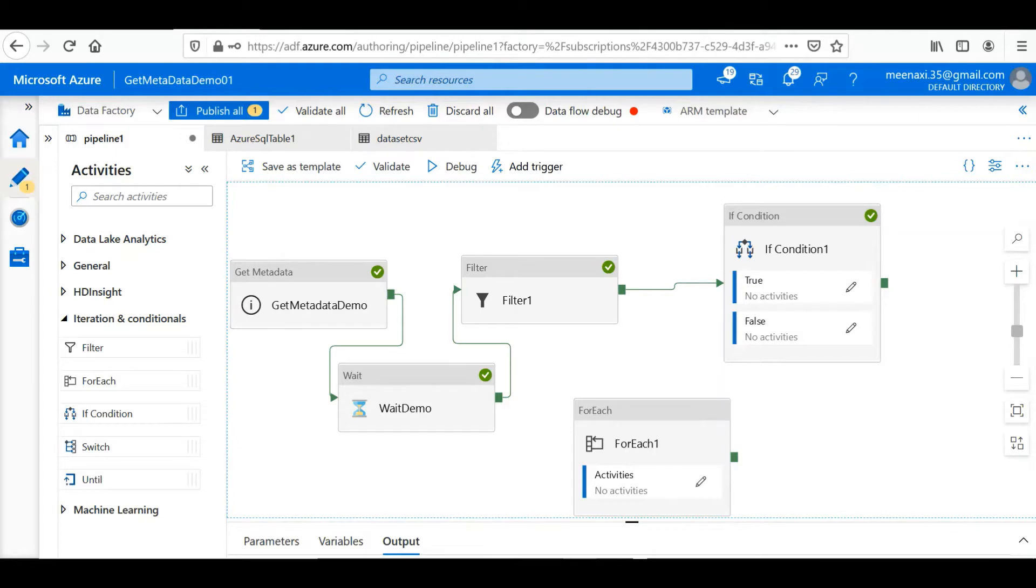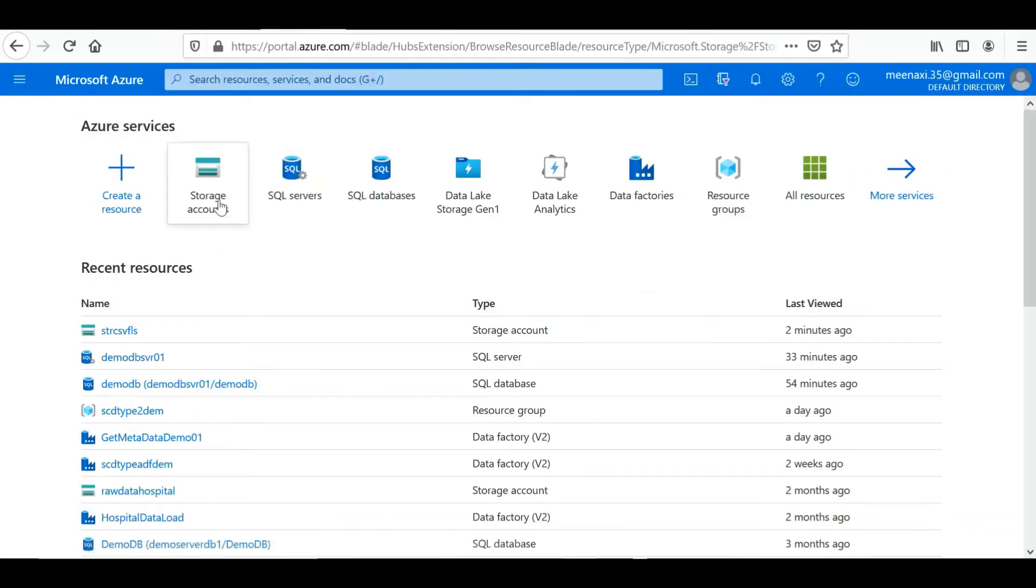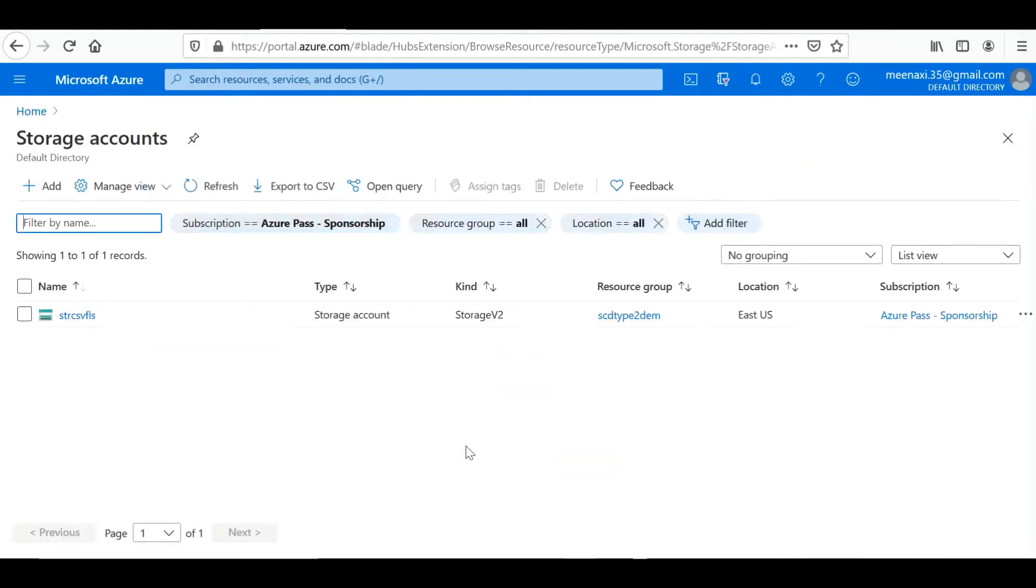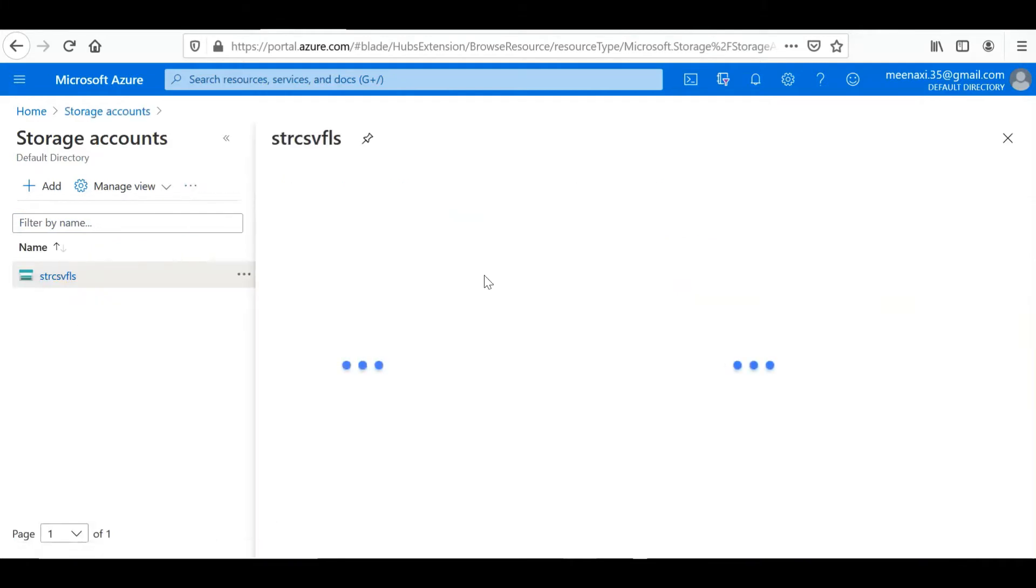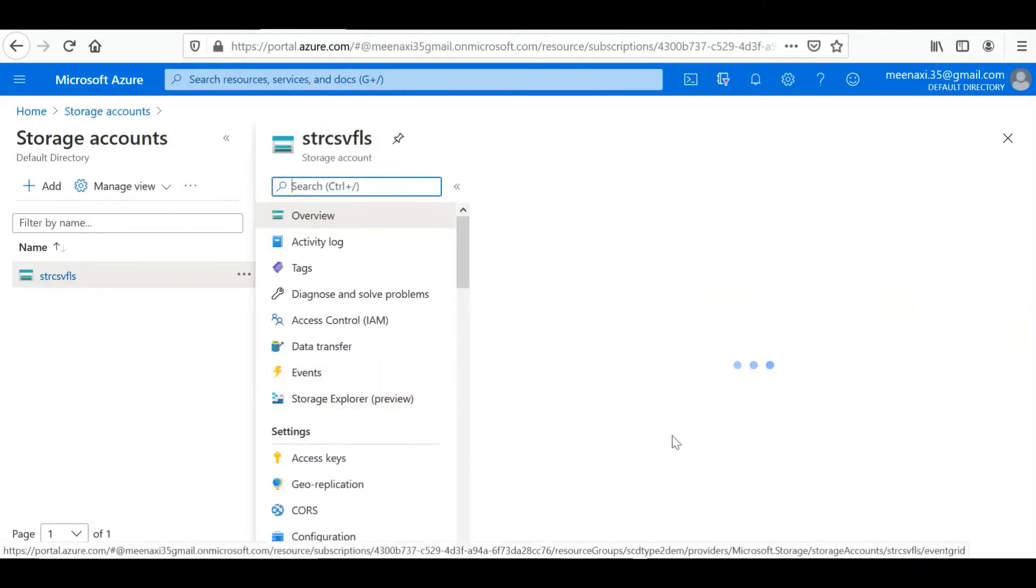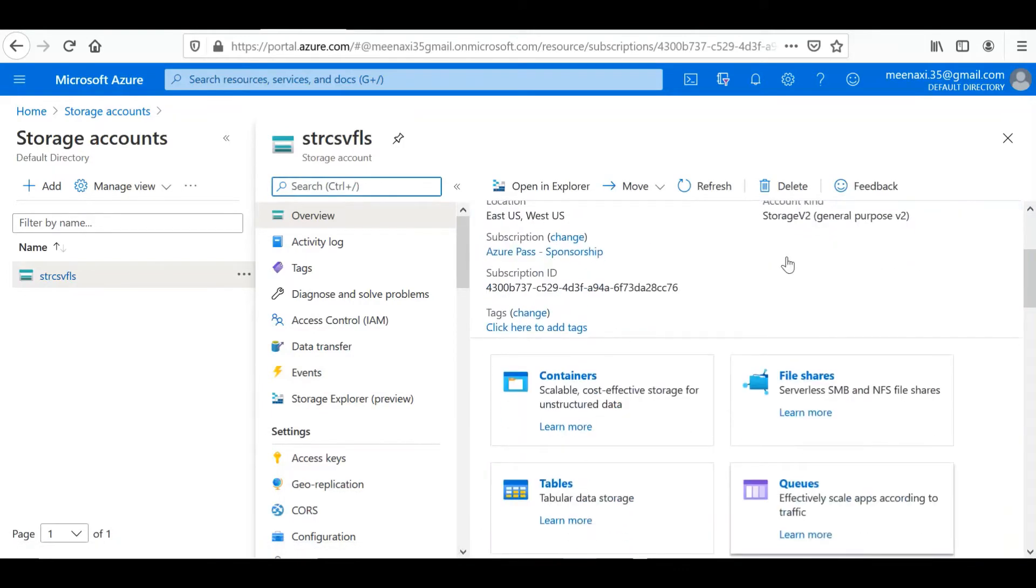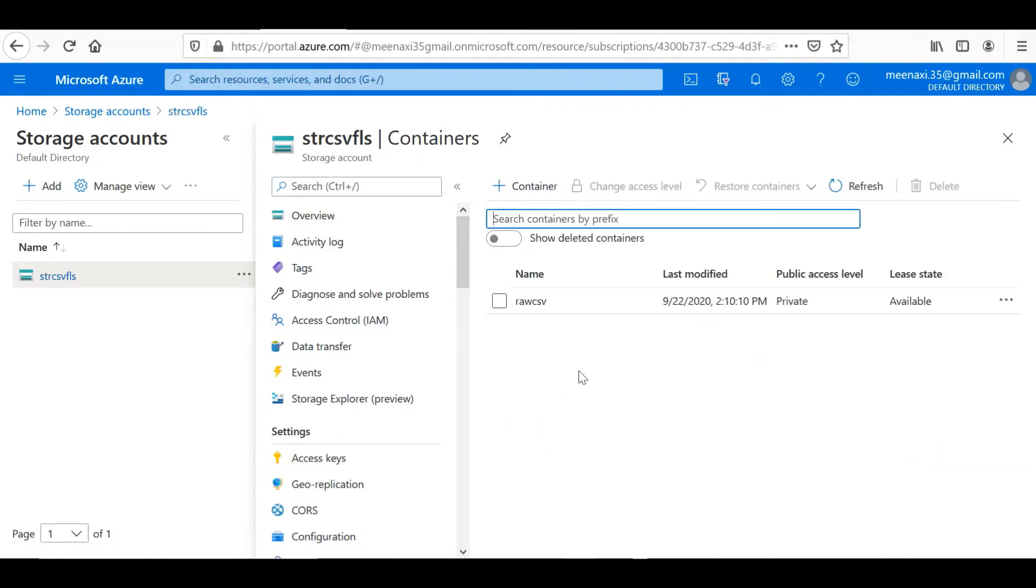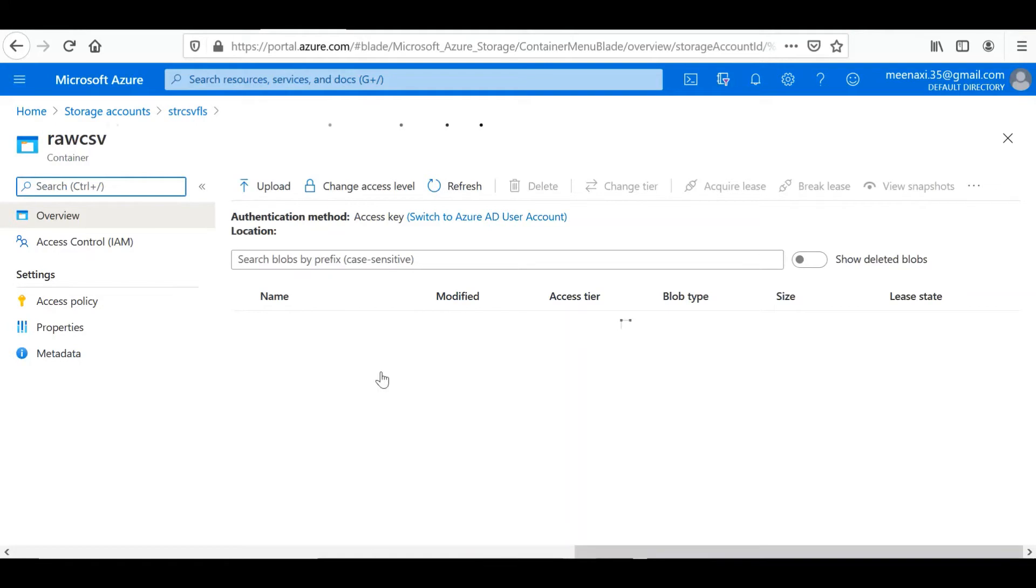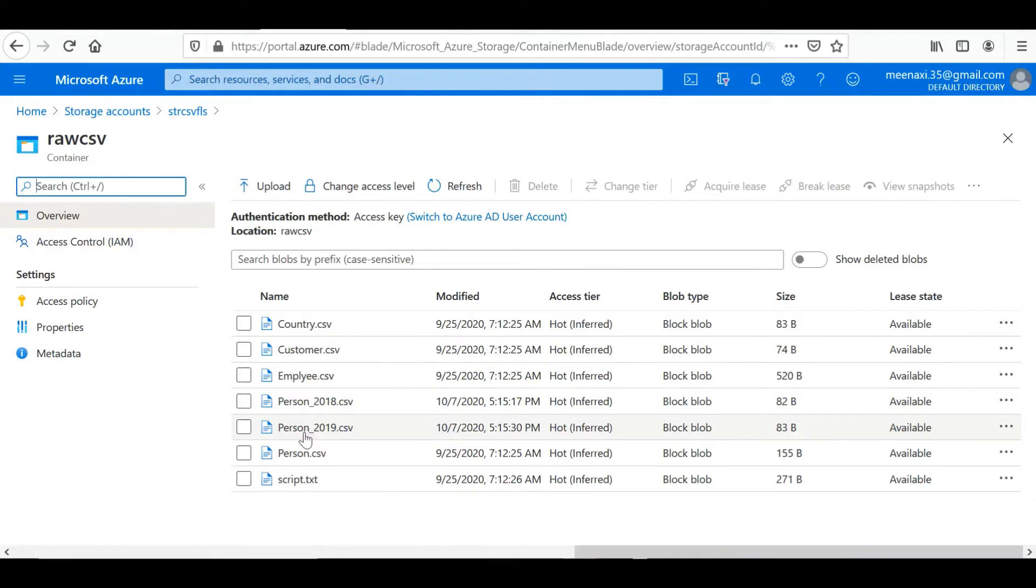I will show you what all files we have. In the storage account, we are storing a lot of CSV files, and from these files through the filter condition we are filtering only the person data. So here you can see we have three person files: Person, Person 2018, Person 2019. So we will loop these three files and load them into the database.